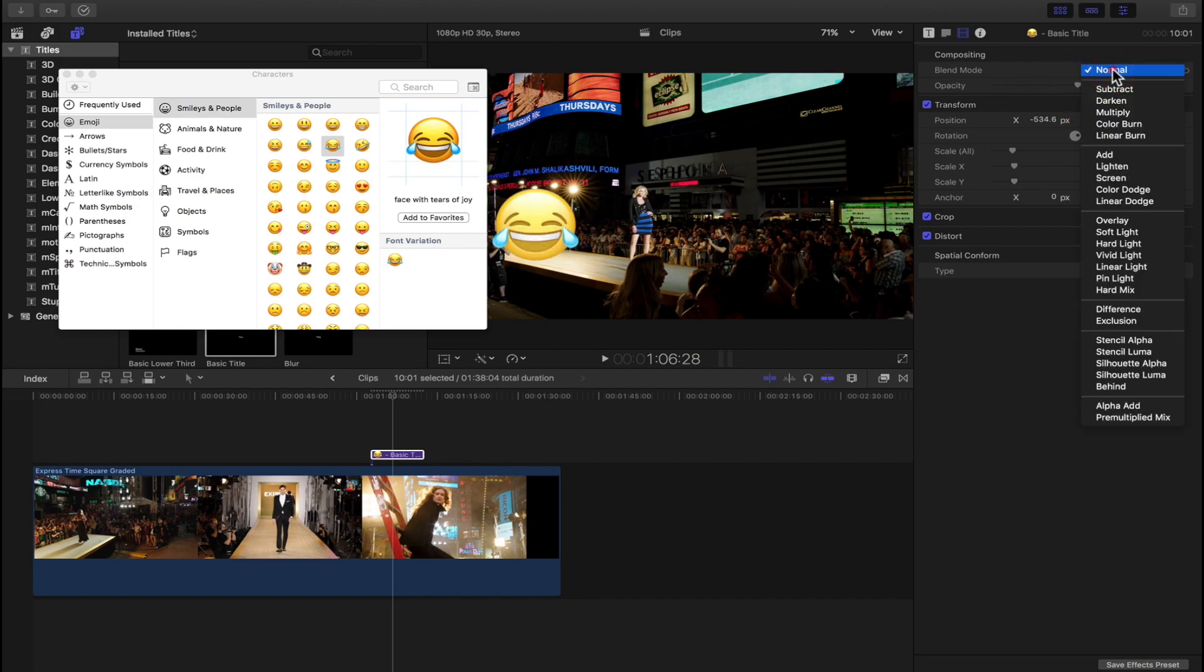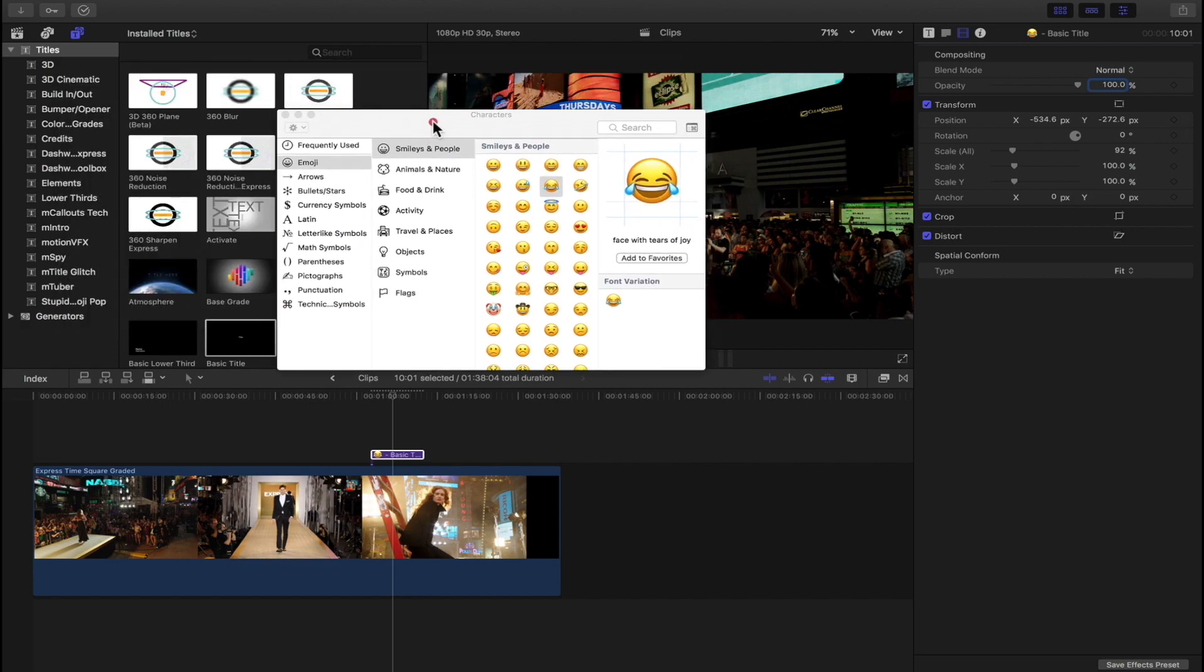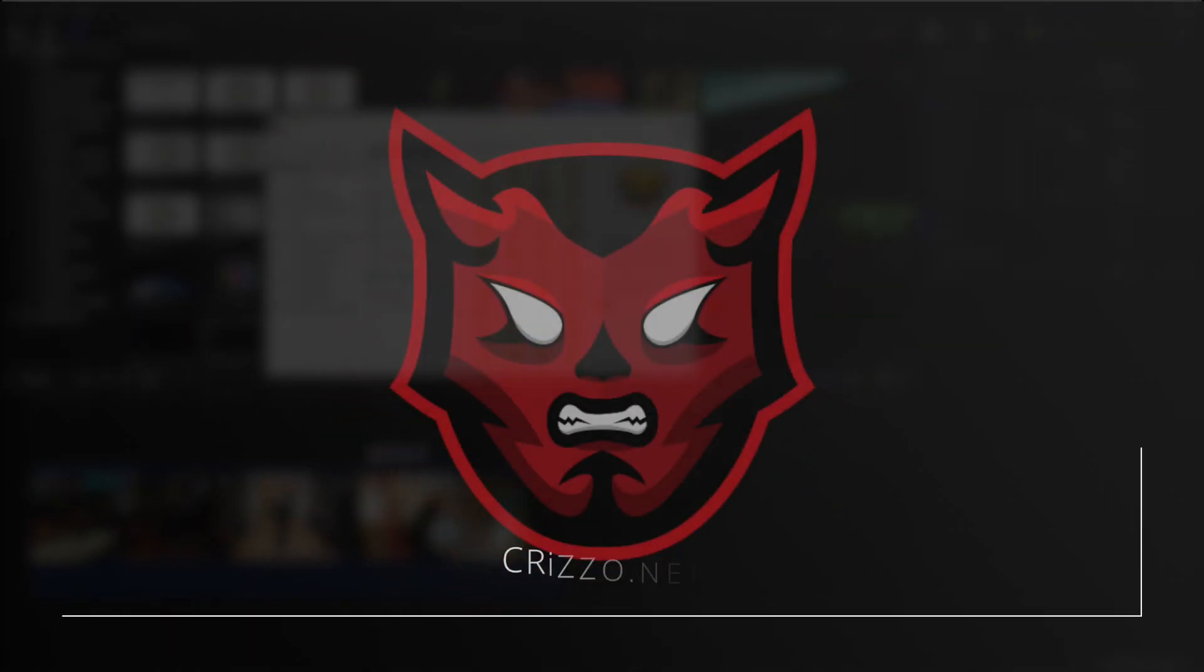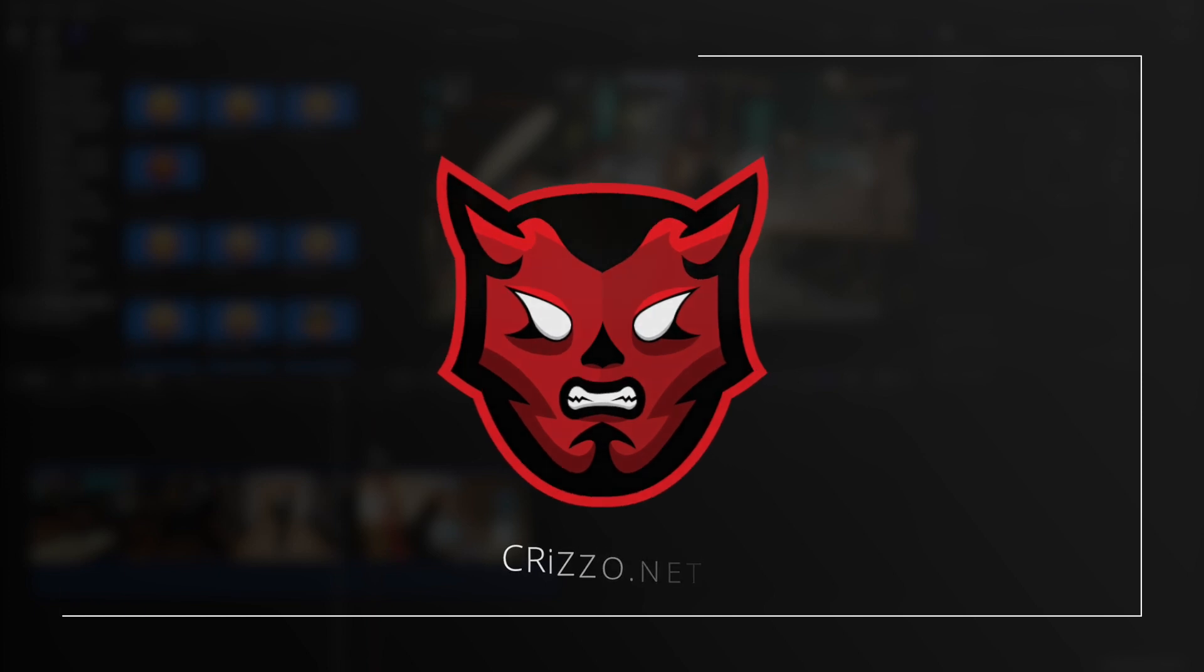You can change the blending mode, etc., just like you would with any other title that you use in Final Cut Pro. If you have any questions or comments about this video, please feel free to leave a comment below. Thank you for watching as always. Have a great day. Peace.